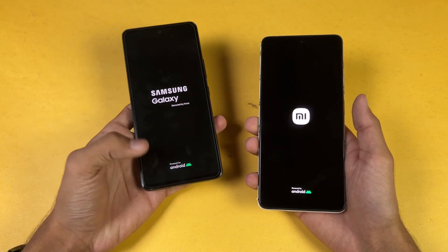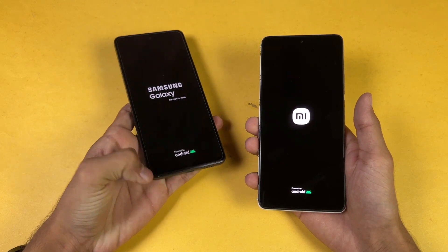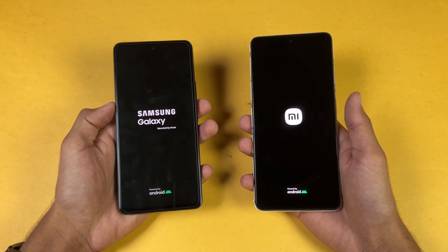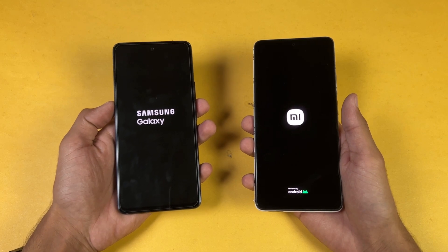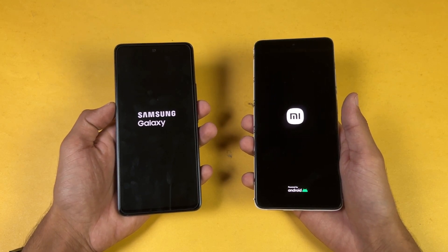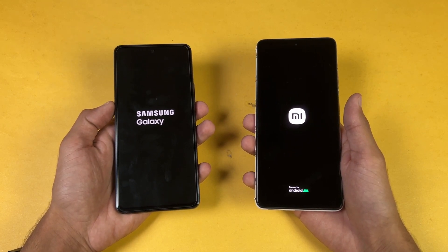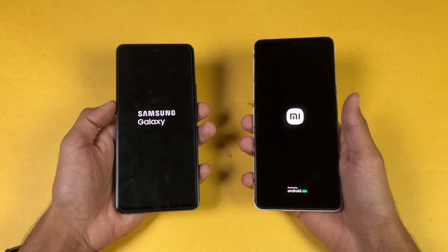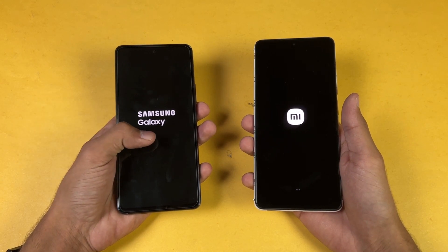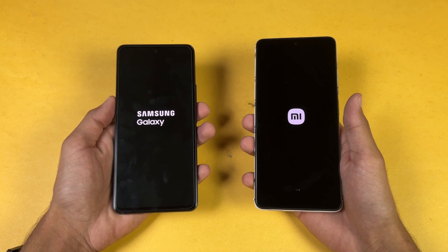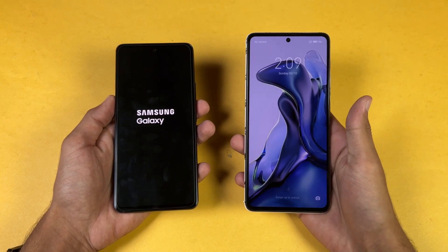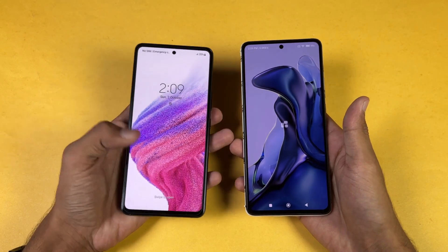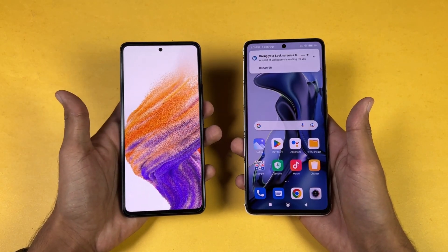Logos came up first on the A53 5G. Both phones are running Android 12 — OneUI 4.1 versus MIUI 13. The Xiaomi 11T is faster when it comes to booting up, with the A53 right behind it.